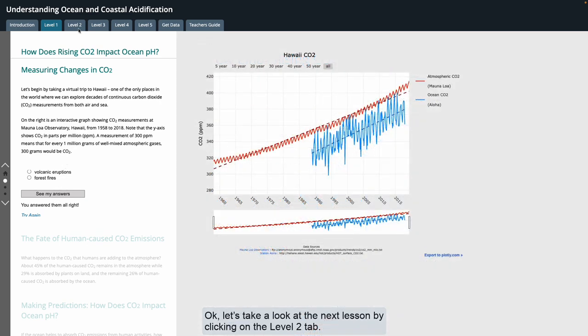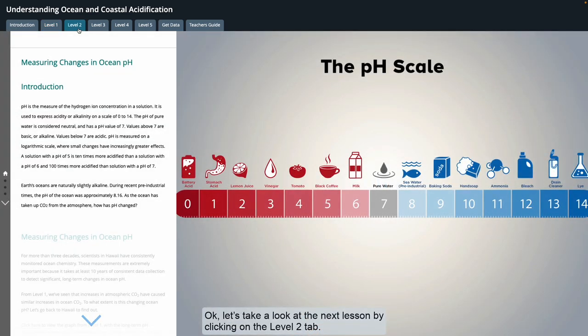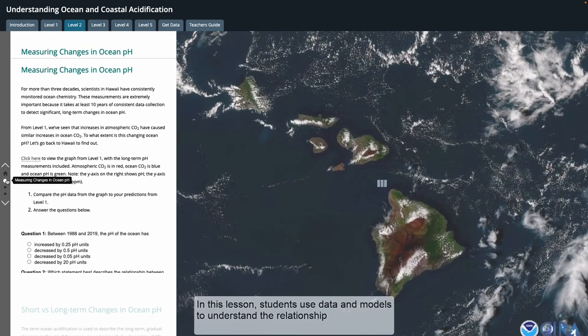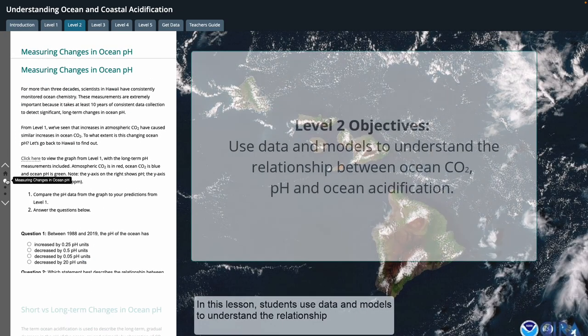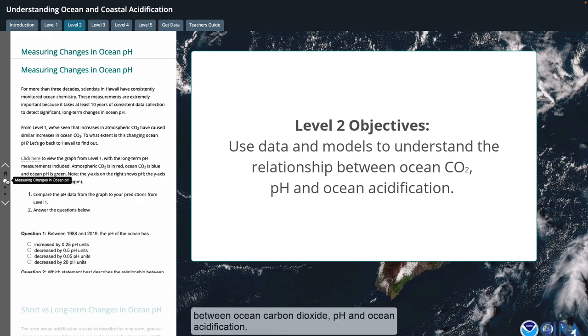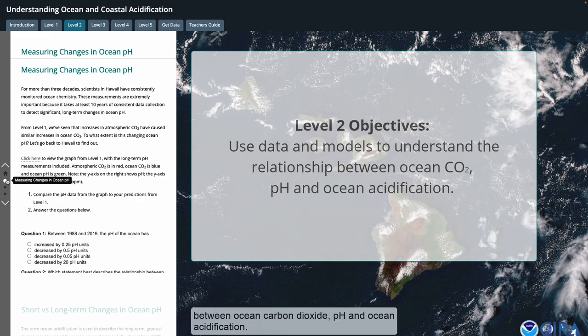Let's take a look at the next lesson by clicking on the level two tab. In this lesson, students use data and models to understand the relationship between ocean carbon dioxide, pH, and ocean acidification.